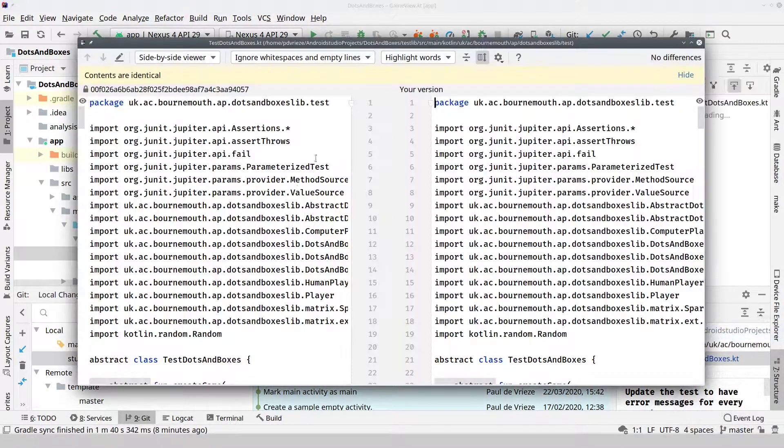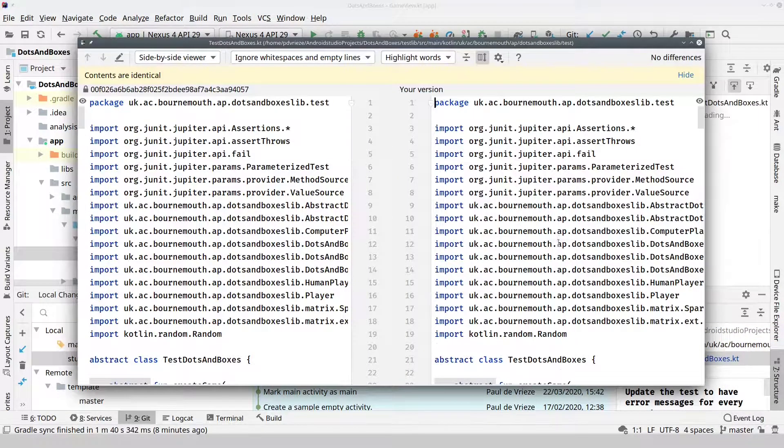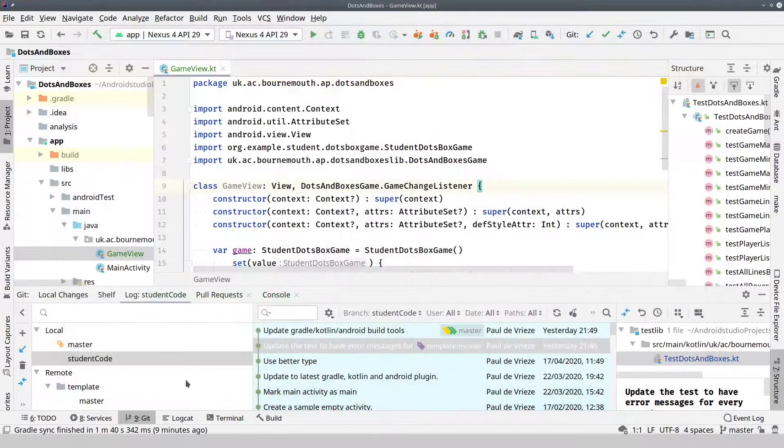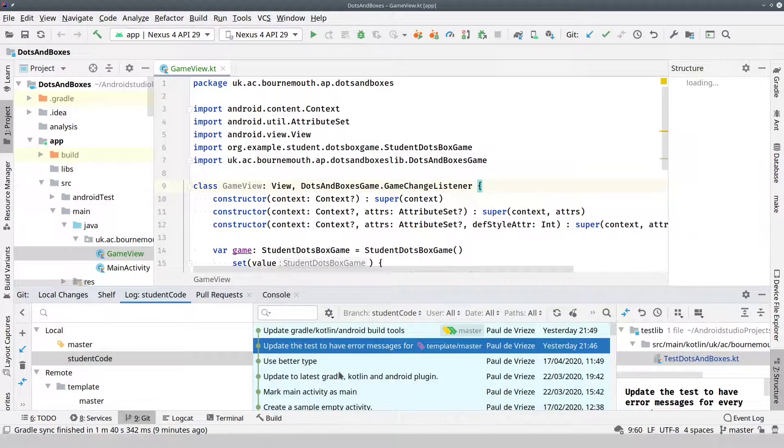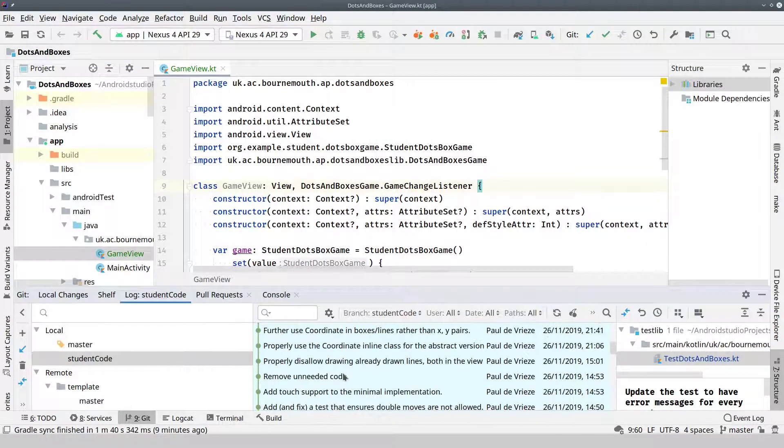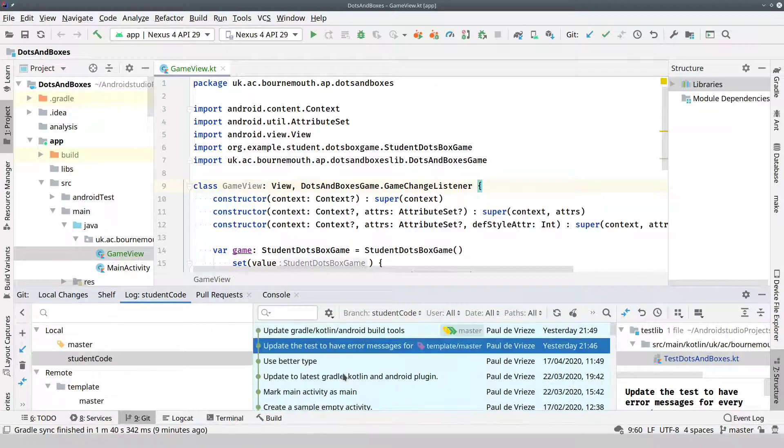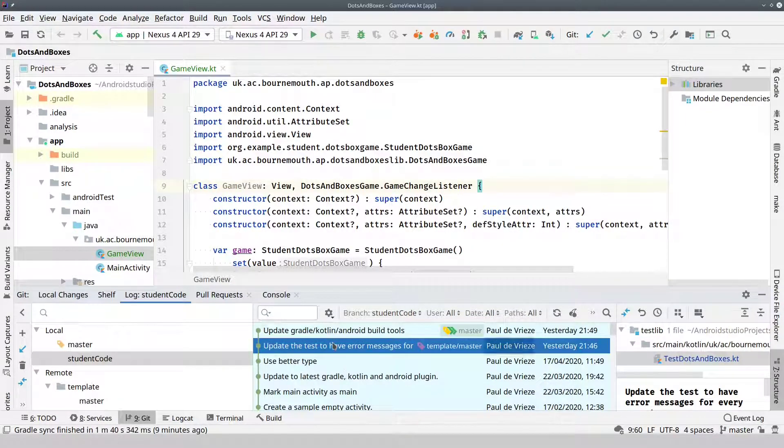And then you can even transfer your changes. Of course, in this case, there's no differences.